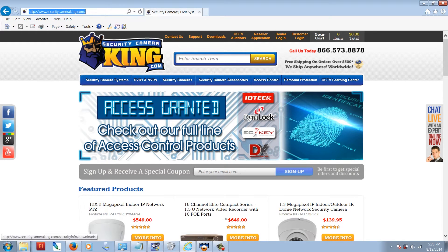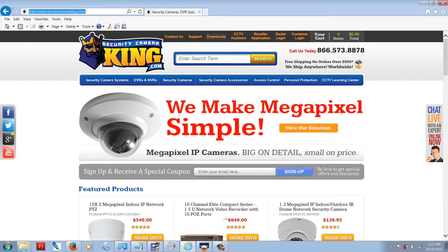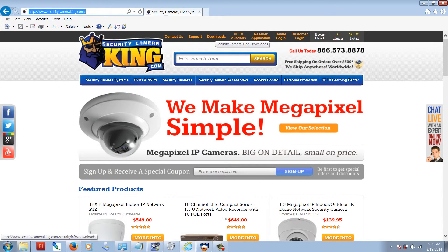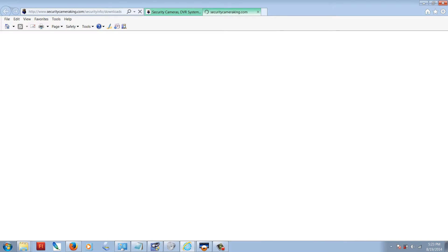I'm going to show you where to find that. Go to SecurityCameraKing.com, all one word, then click on the downloads link at the very top of the page.